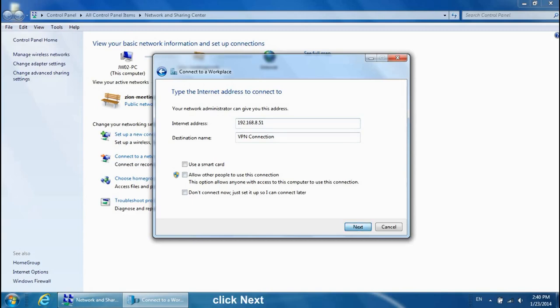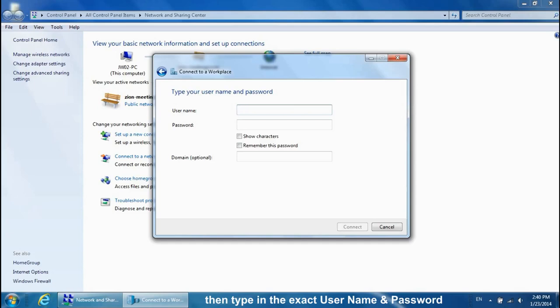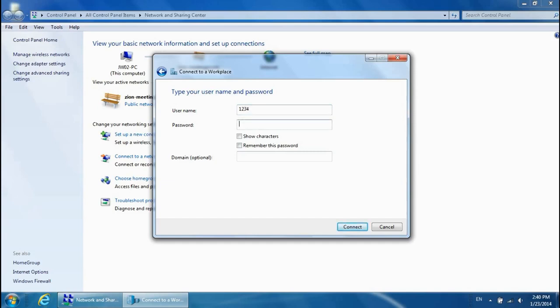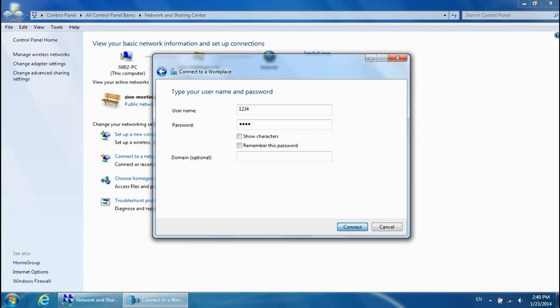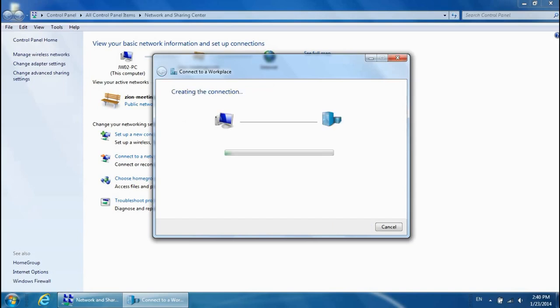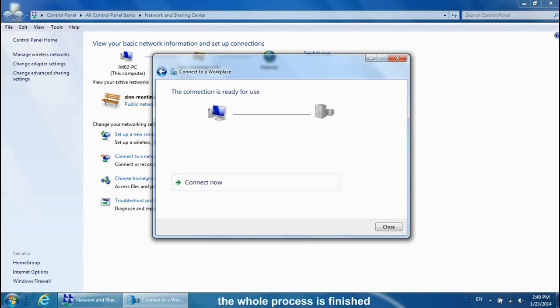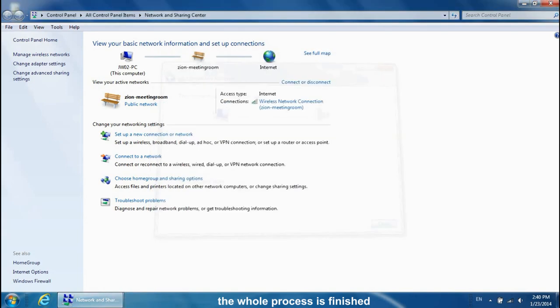Click Next. Then type in the exact username and password. Click Connect. The whole process is finished.